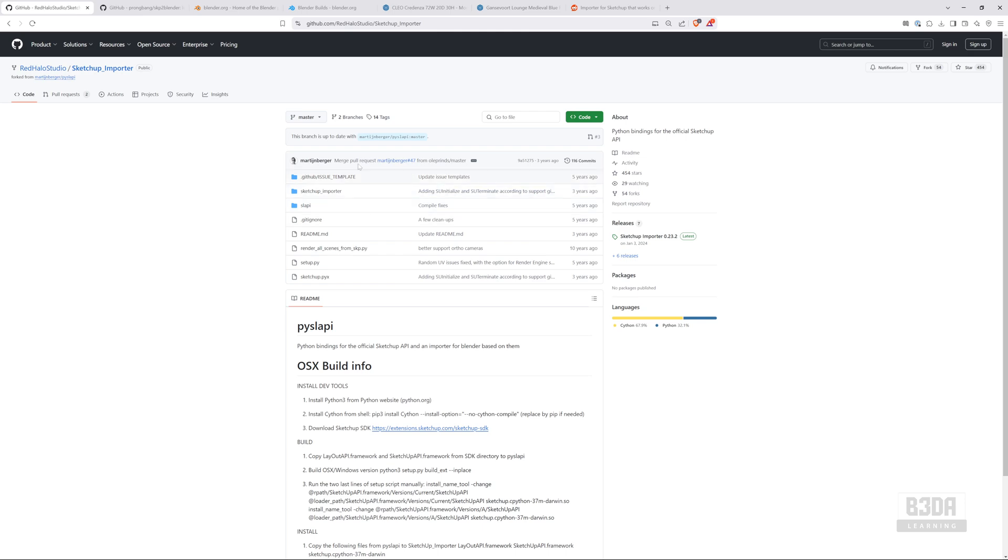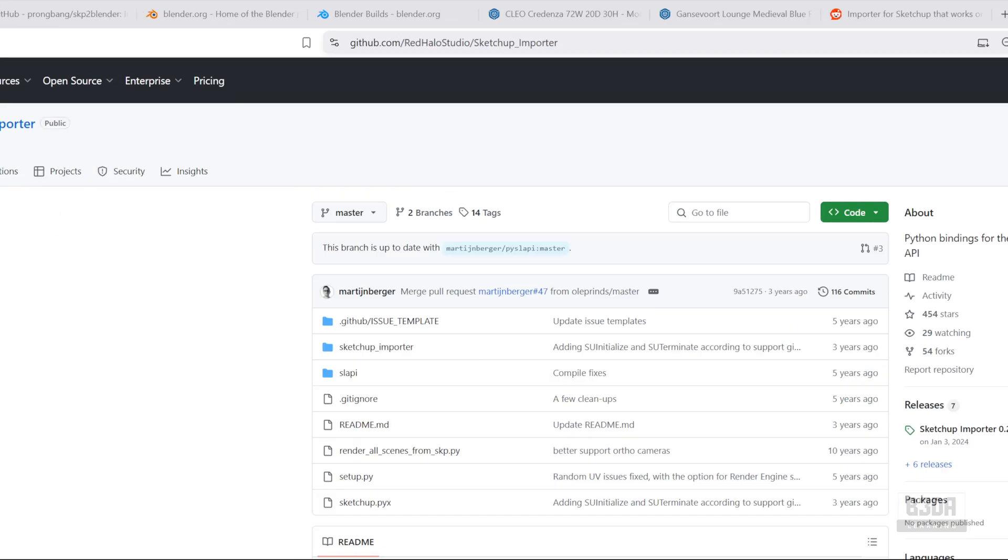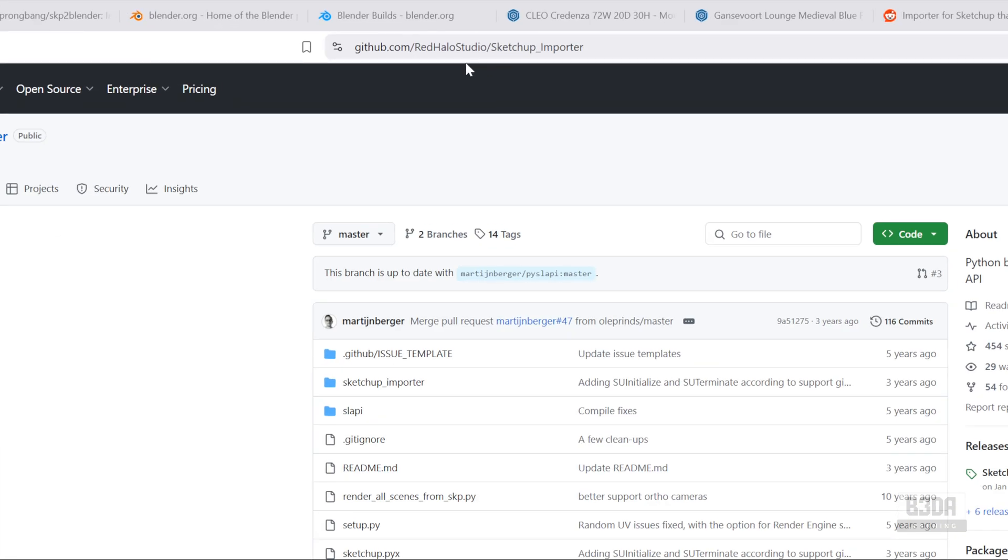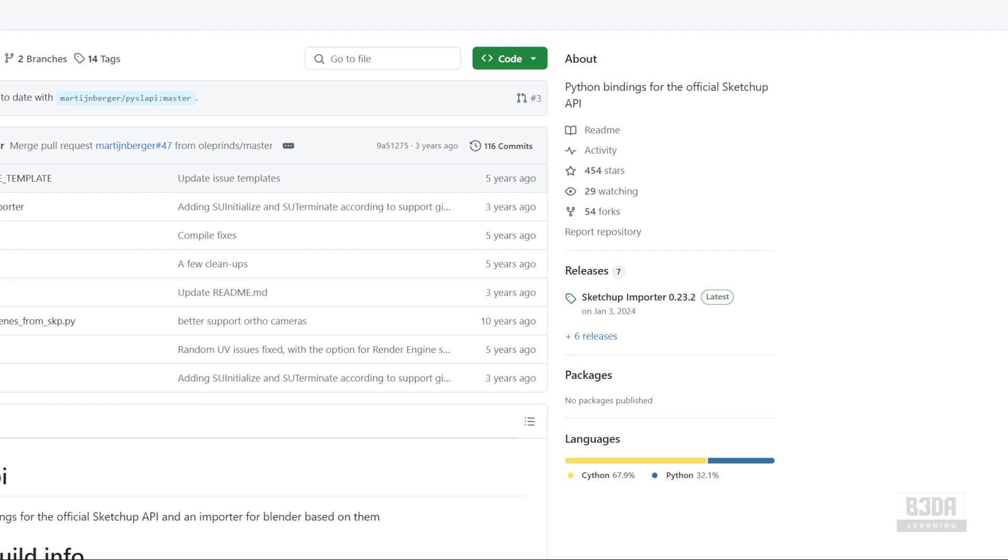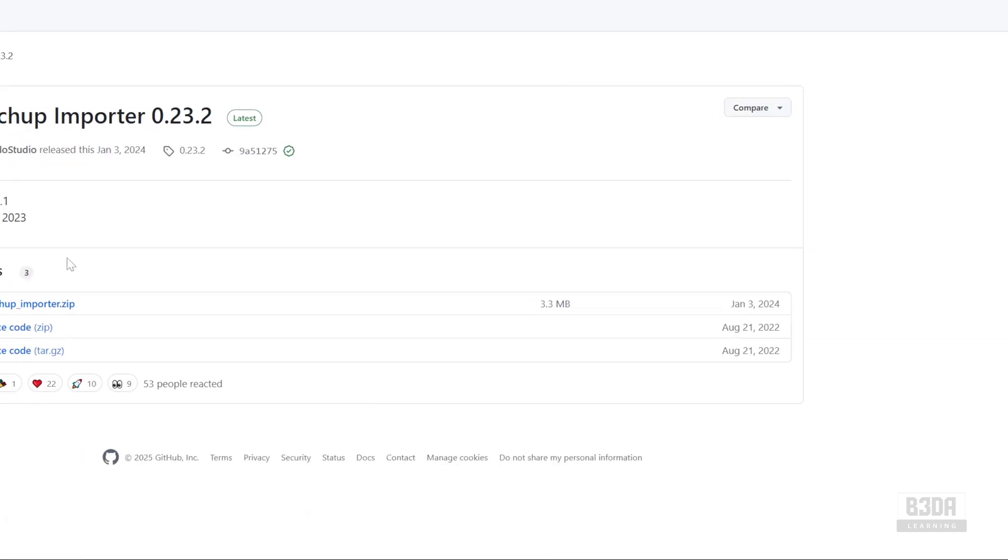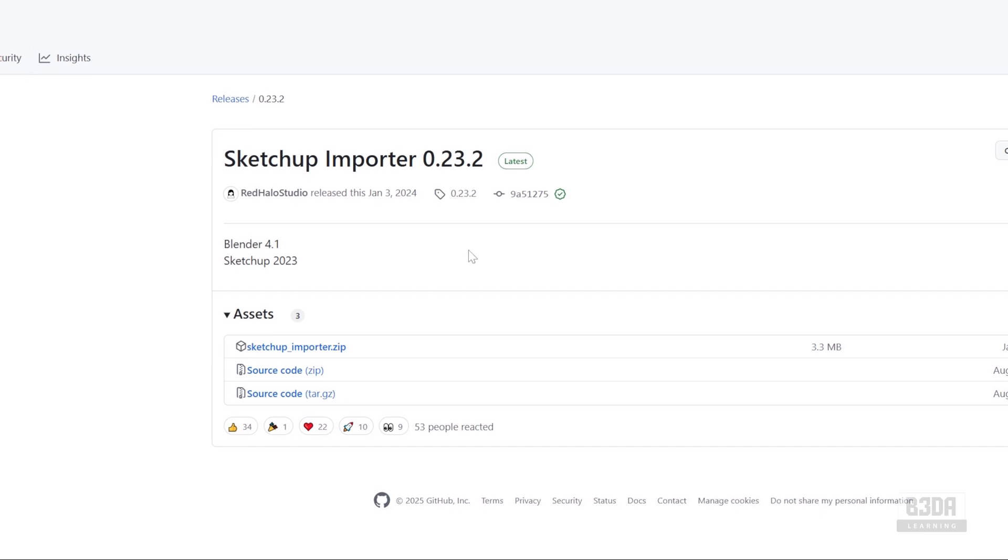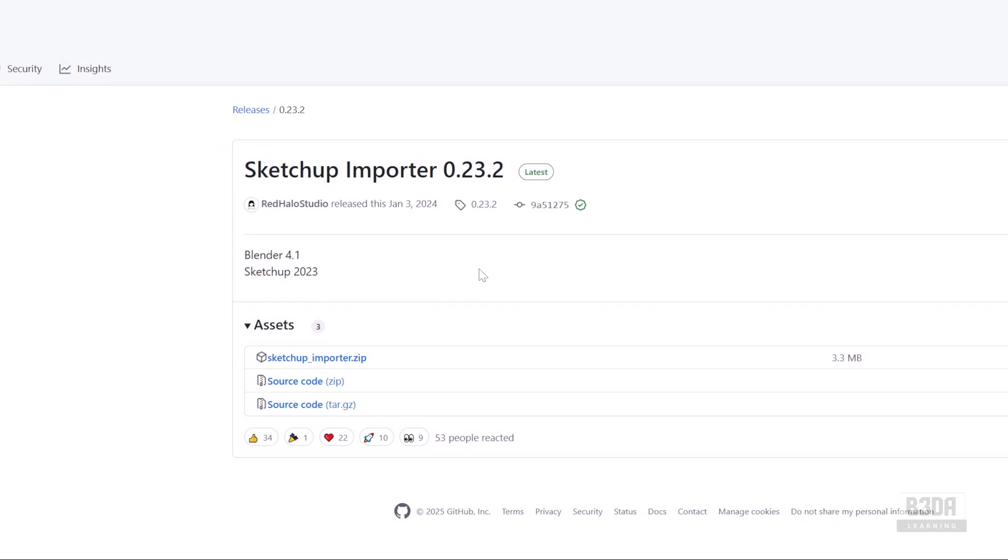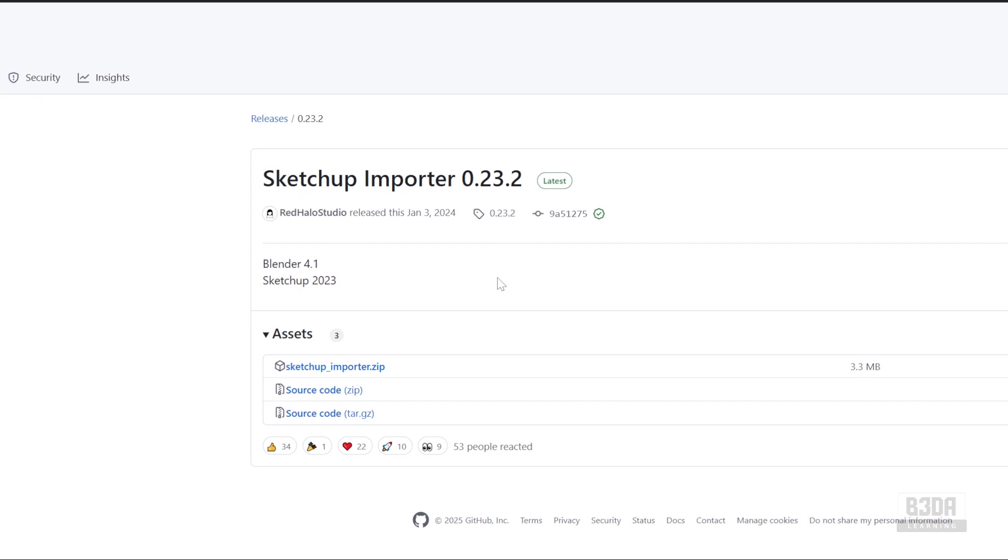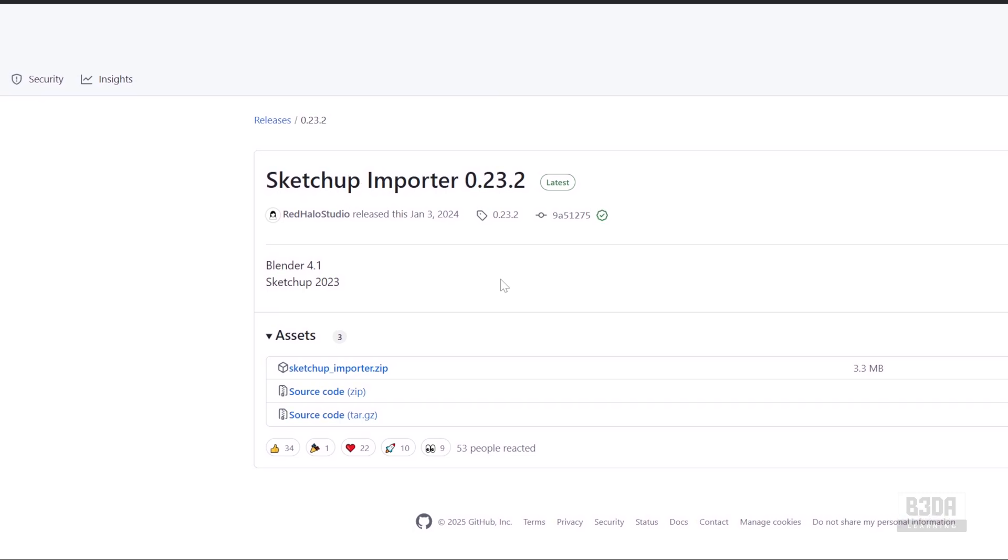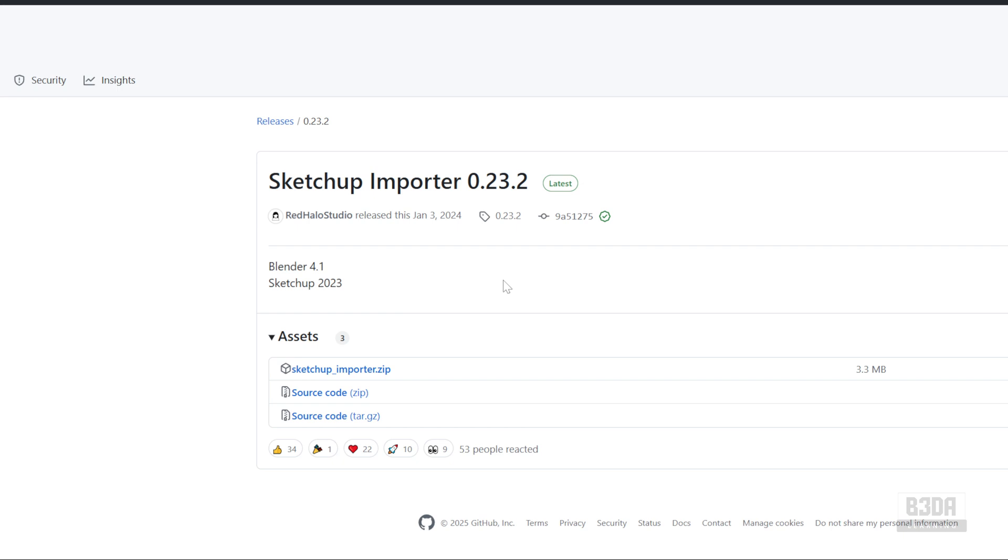This is the add-on here from the guys from Red Halo Studio. This is the address to download the add-on. I will leave links in the description of the video in case you want to download this add-on. As you can see here from the last updates on the files, it hasn't been updated in a while. If I open here the latest releases, you will see that the latest release was for Blender 4.1 and SketchUp 2023. The fact that it works with SketchUp 2023, no big deal because ever since SketchUp 2021, the file format didn't change. This add-on can handle the same file type.